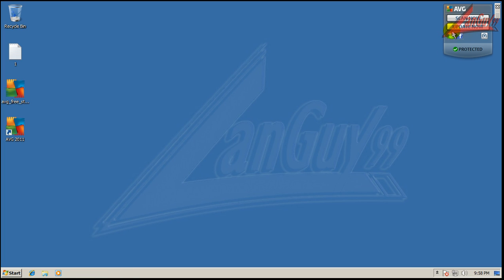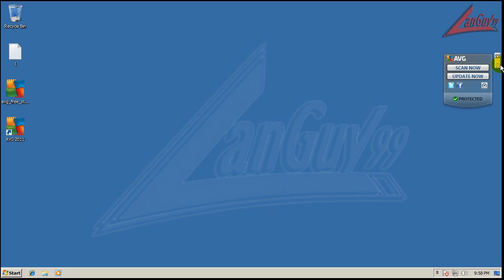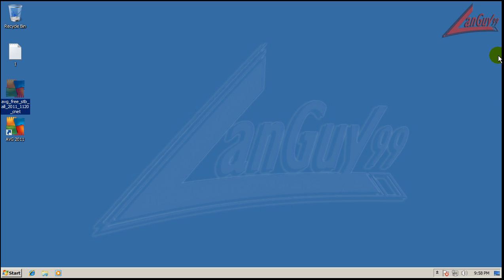They've also added this little tab thing here. I don't know, that's just pointless in my opinion. It's just something else that takes up memory.